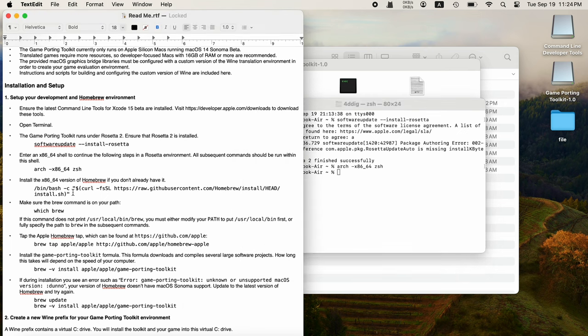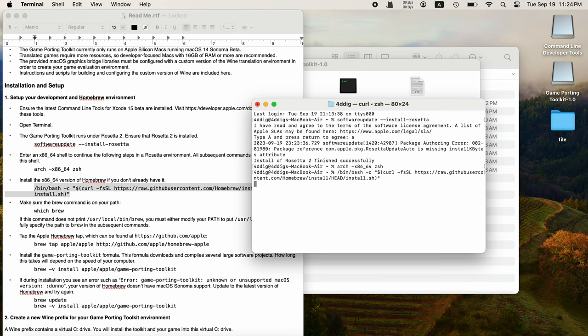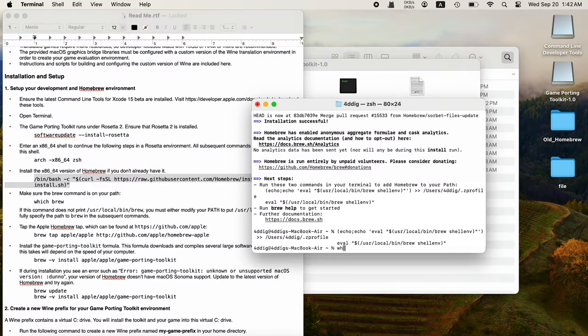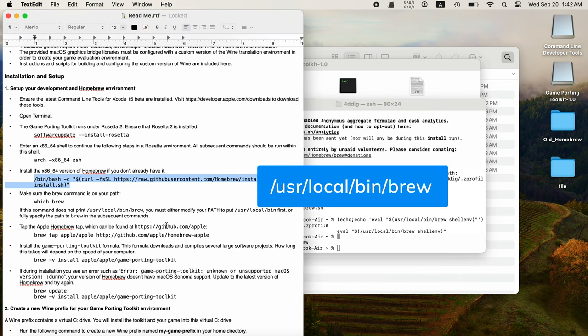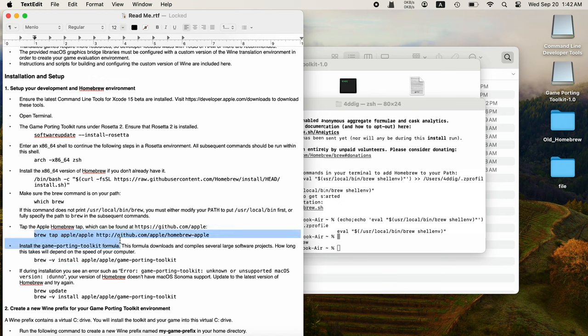Copy and paste the code to install Homebrew if you don't have it. Use the command which brew to check the path. If you got this path, go ahead.